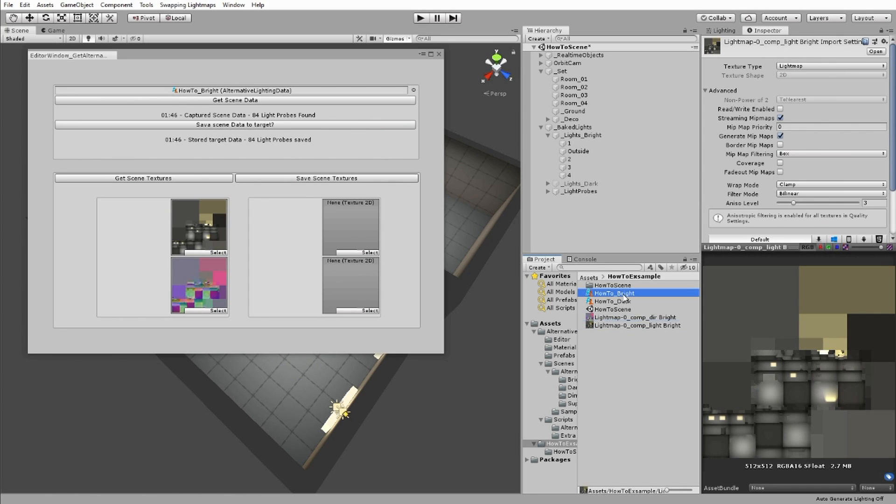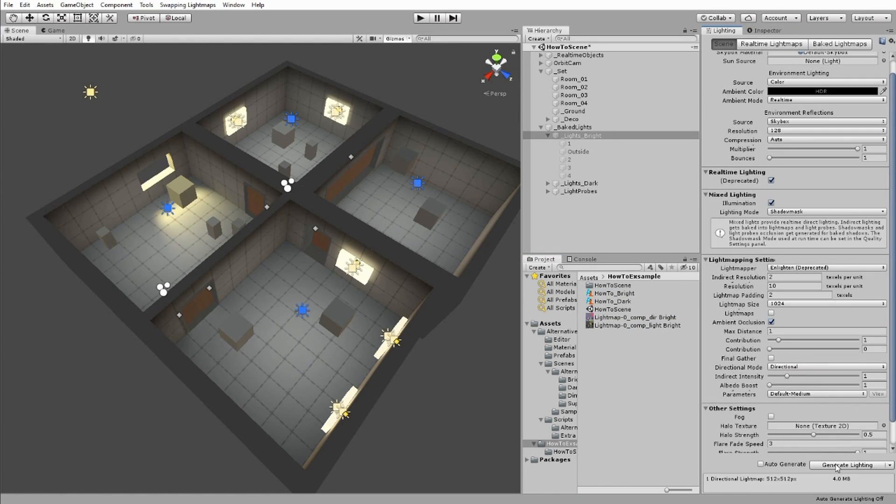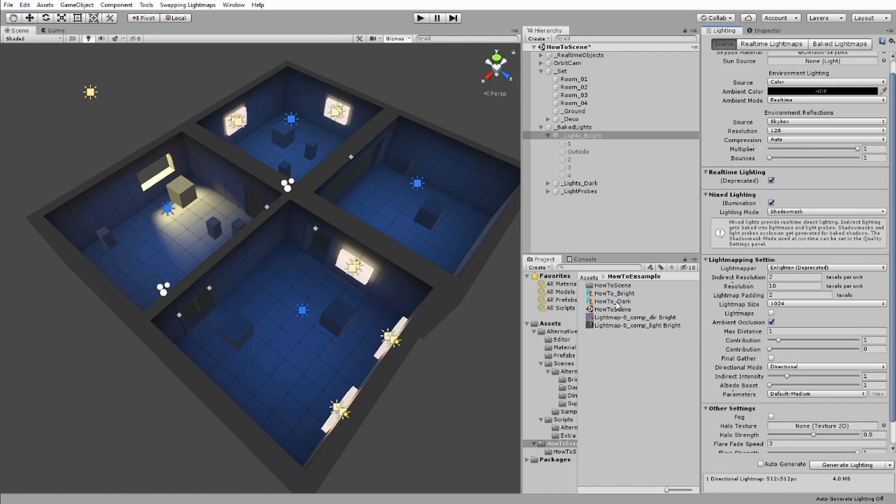Select the alternative lighting data asset you're using, and put the relevant textures you've just made into the right slots. Repeat the last few steps for the different light variants you want for your scene.